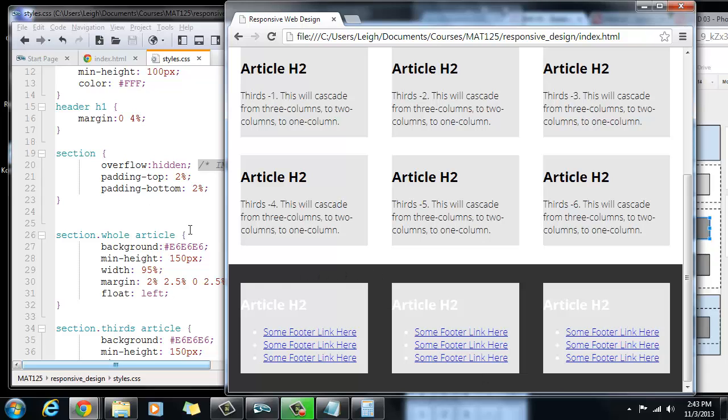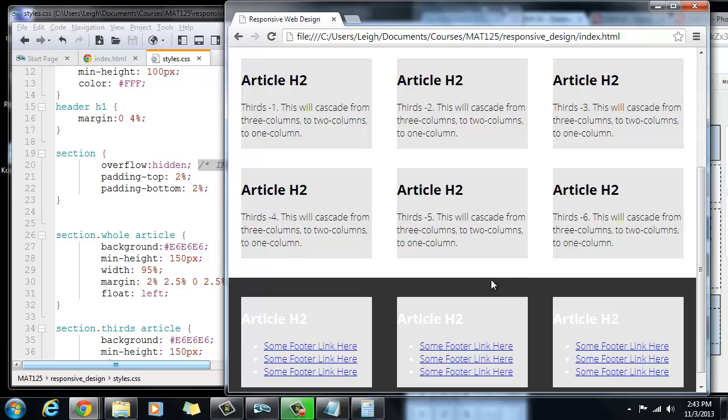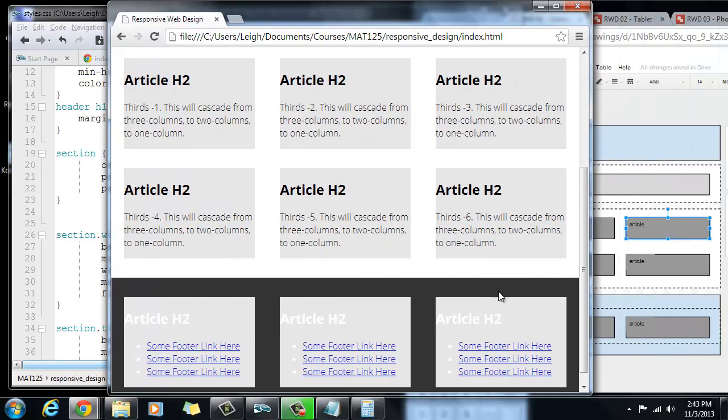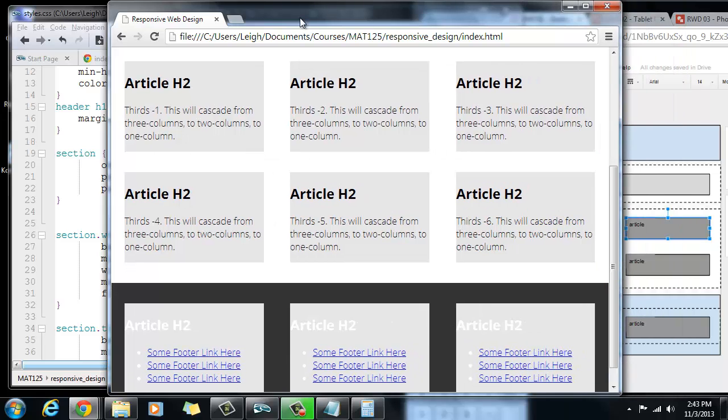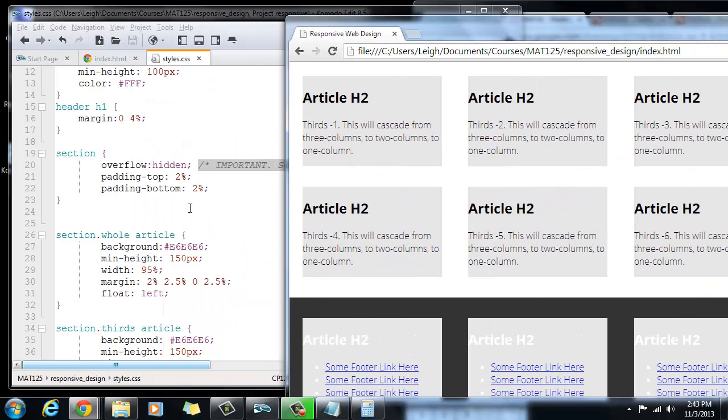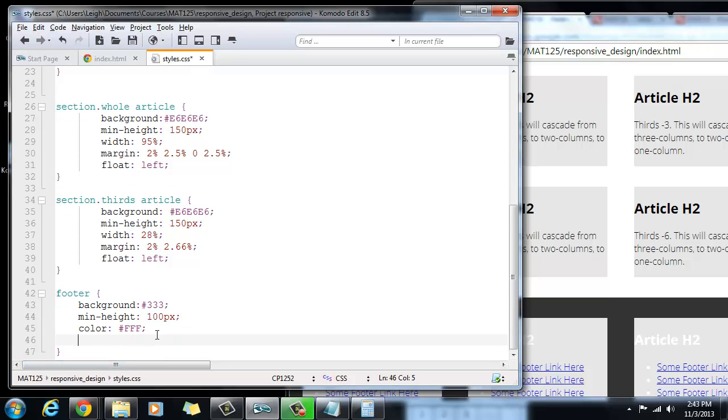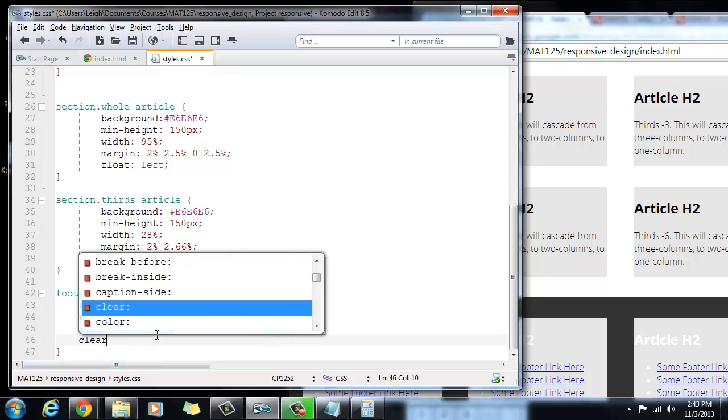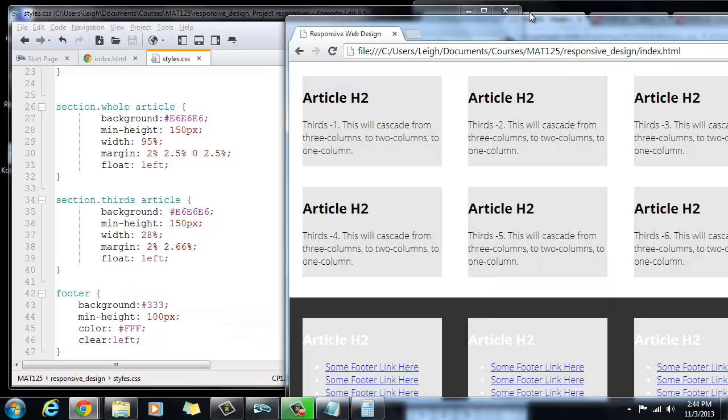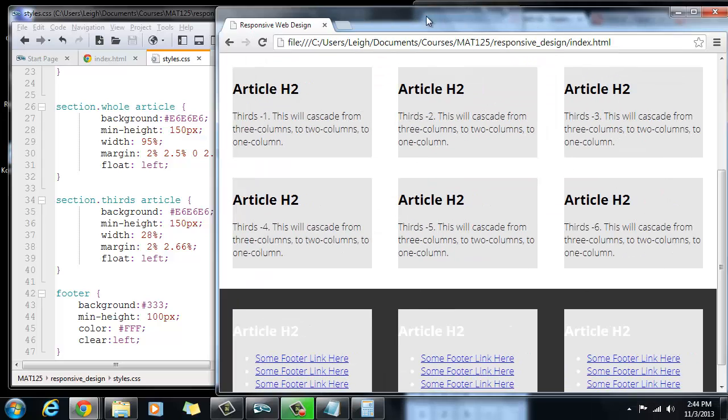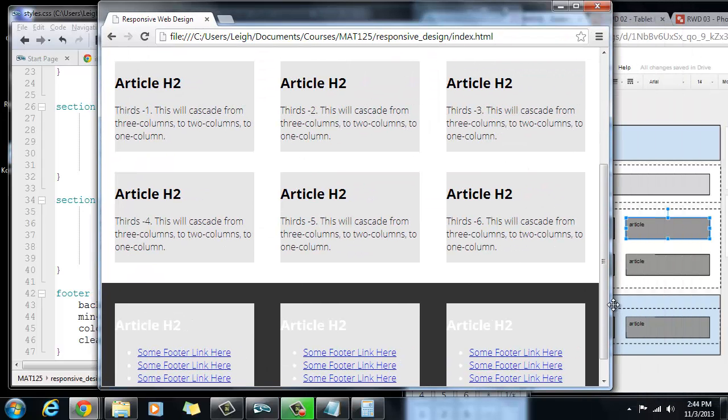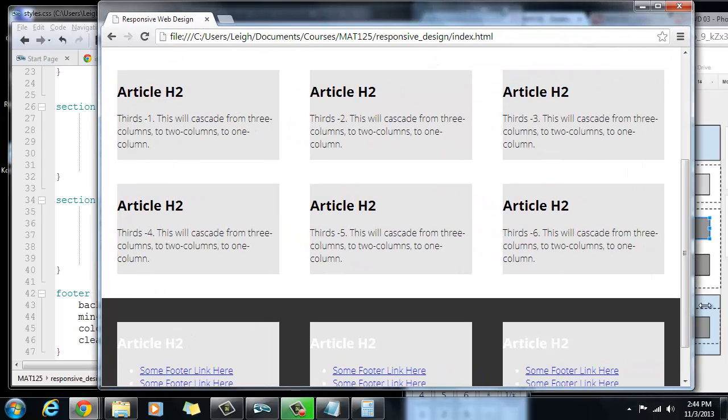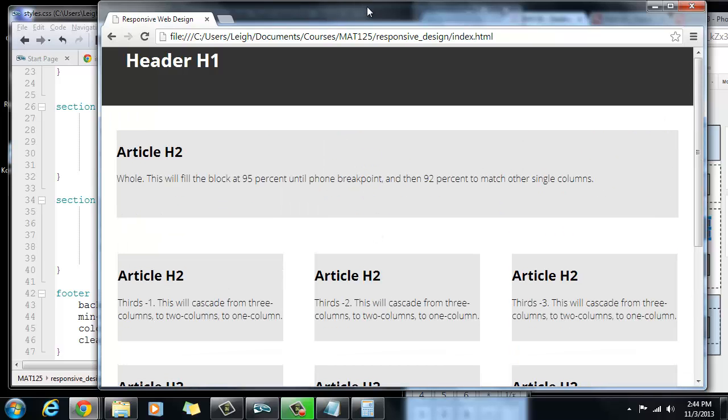Now the other thing that you could do, on some browser windows you might end up with a problem where the footer, for whatever reason, wants to get sucked up to the side. If you were really concerned about that, then you could come down here on the footer and add the clear property, and you could say clear left. But we're not having that problem, but in the event that you should have it, then you will know that the footer will definitely clear everything.